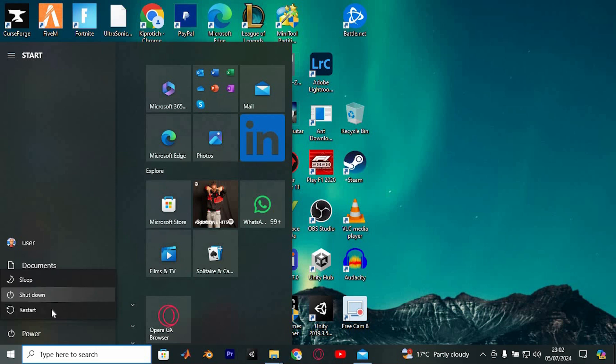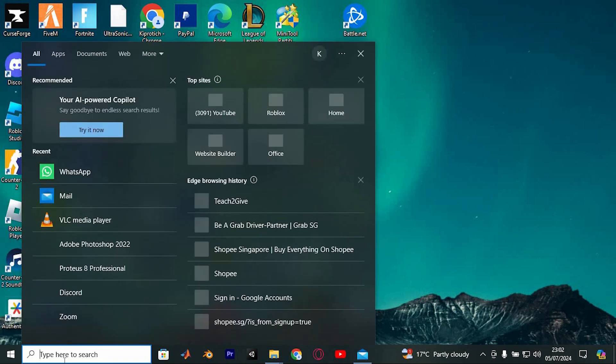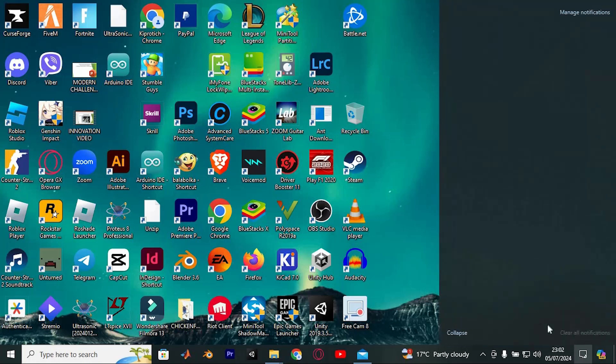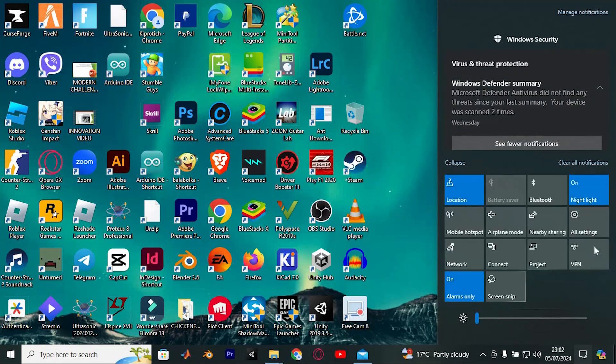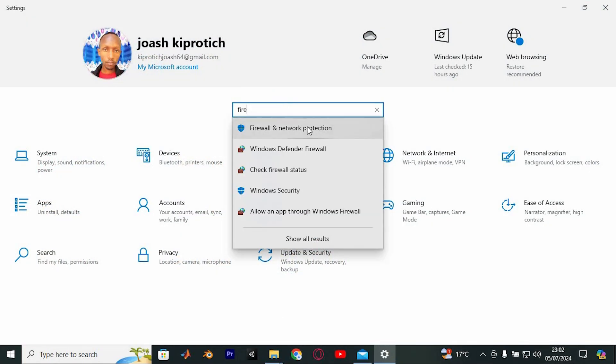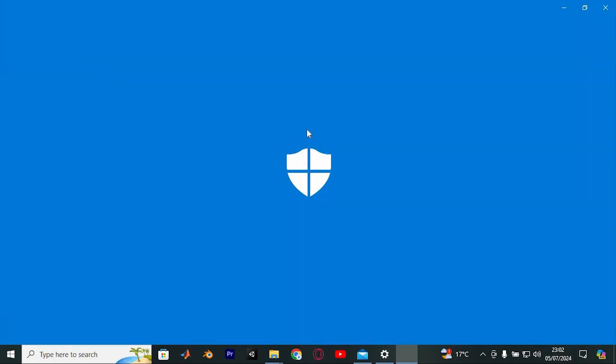Assuming your PC has successfully restarted, proceed to search for firewall and network protection. Do so by clicking on this notification icon. Here go ahead and click on All Settings. Now search for it right here. Click on it to open.